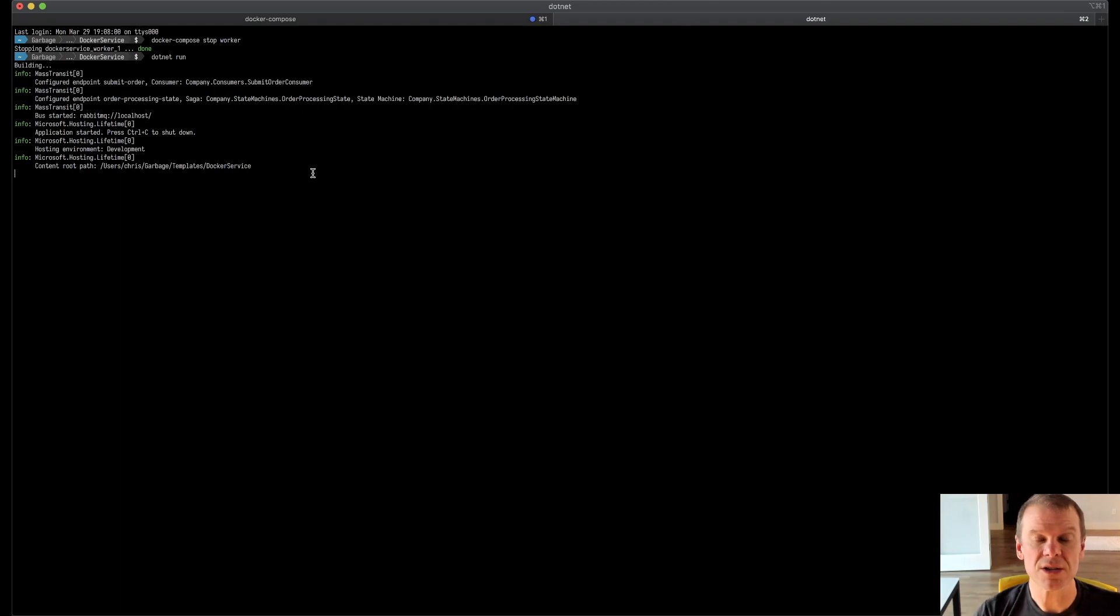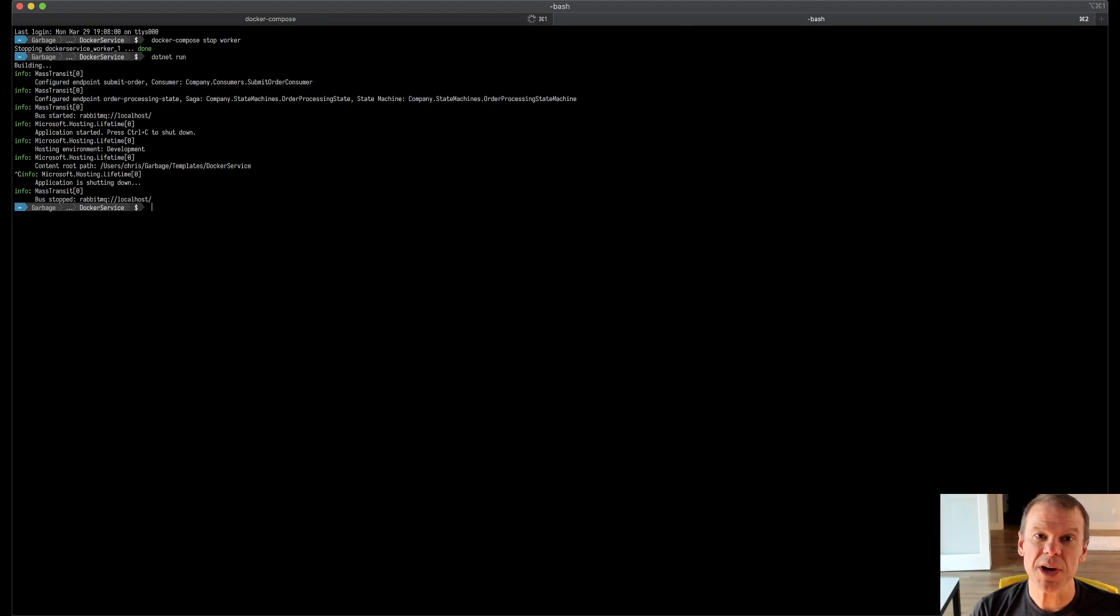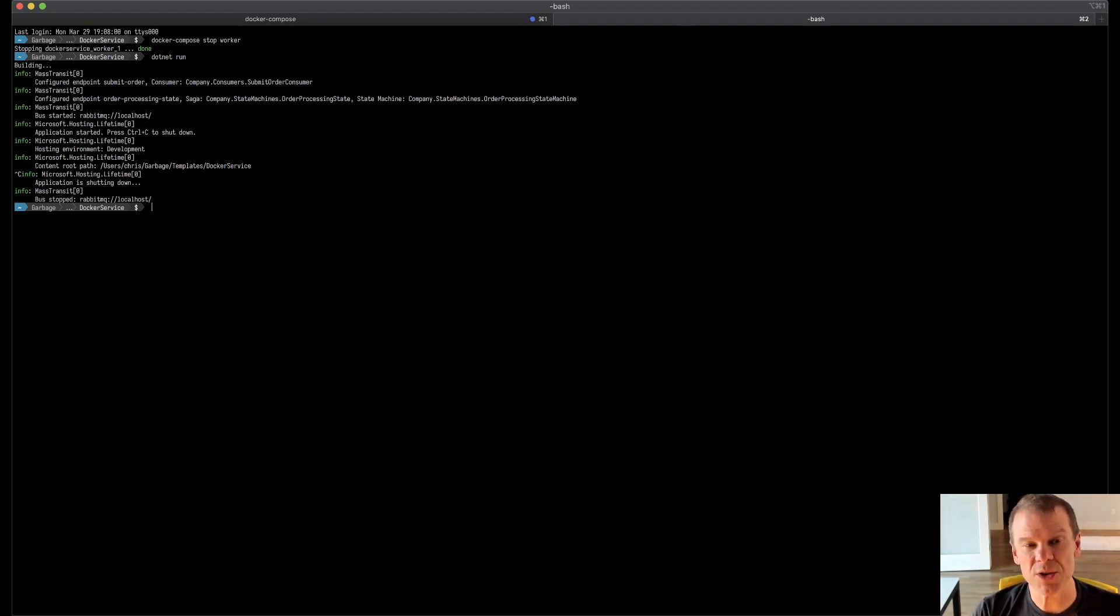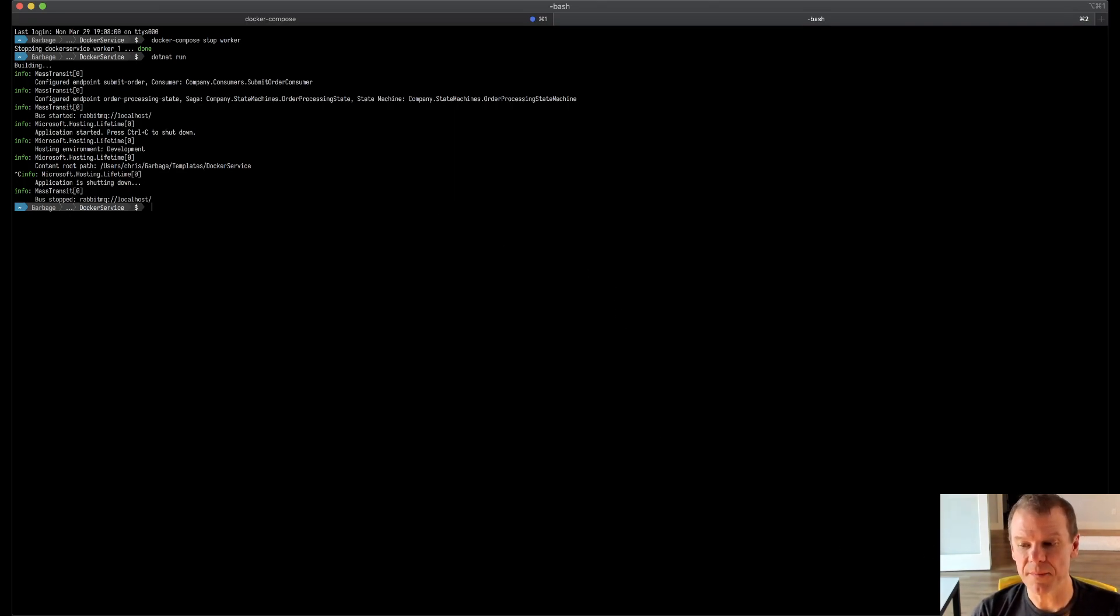So we can start up is there. A lot of flexible options, super easy to get up and running and get started. That's the new Mass Transit templates. You can get them off NuGet as masstransit.templates just using .NET new install and you're good to go. Thanks for joining. We'll catch you next time.